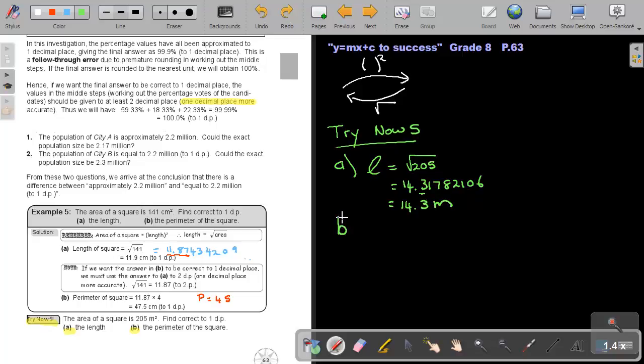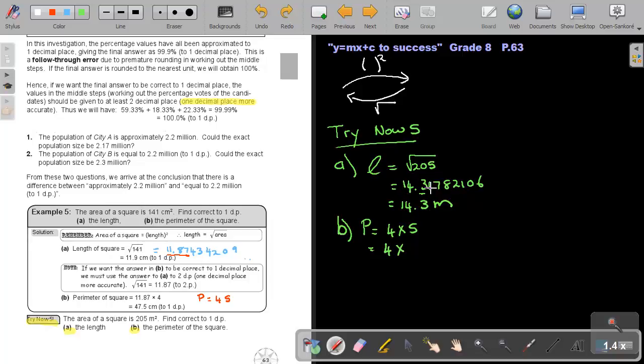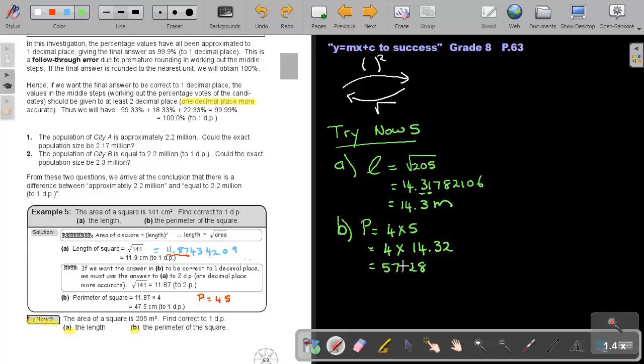But now comes the real story. If you continue with B, don't continue with that answer, because the perimeter of a square will be four times S. So it's four times, then because this is one, go to two decimal places. That will be 14.32. And if you press it on the calculator, then I will get 57.28, and now I can approximate it to one decimal place. And that will now be correct.